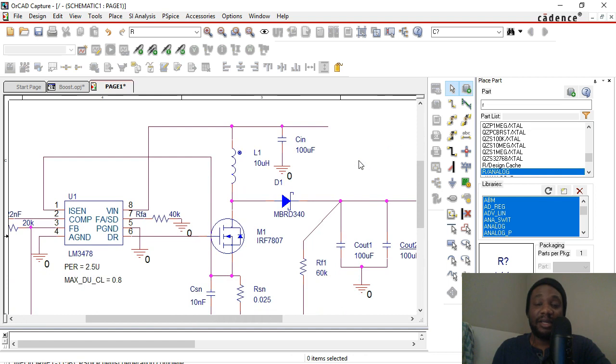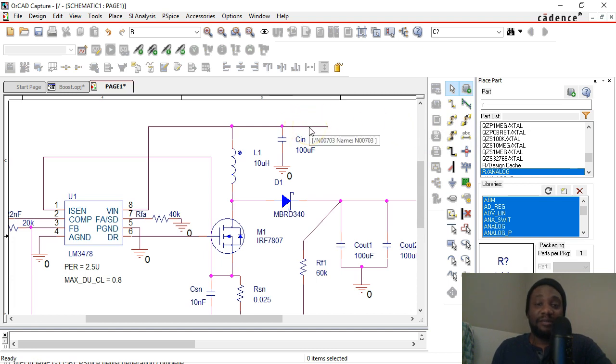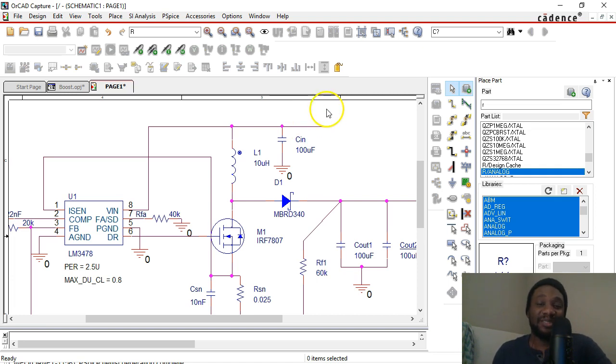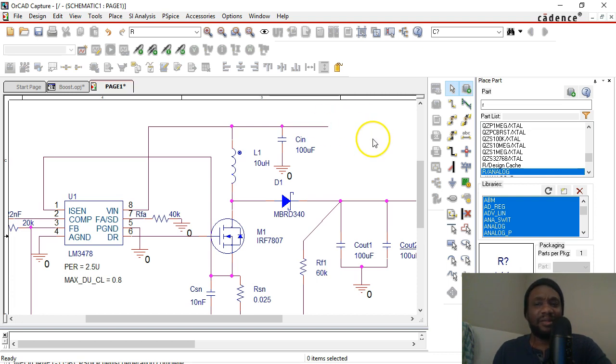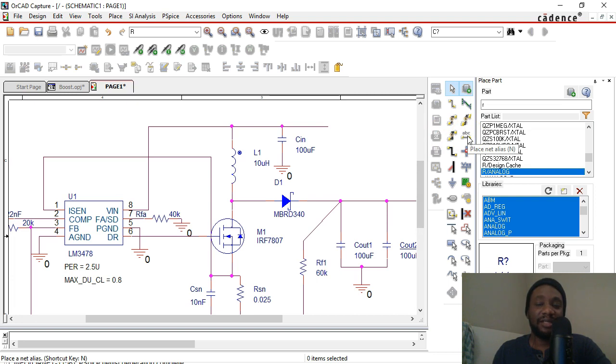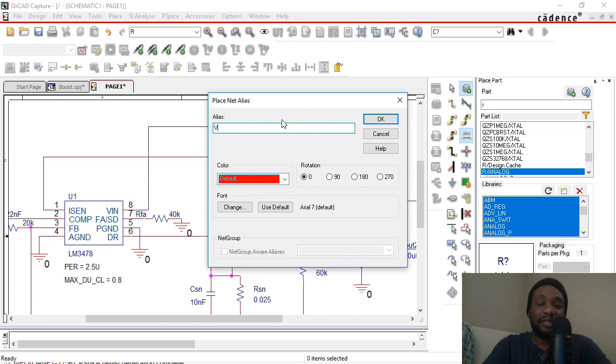So a net alias is a name you give to a node. By default there are these names just arbitrarily given by the software. Well, it's not very arbitrary, but it's not easy to remember the names of these nodes, right? So let's go with easier names. You select Place Net Alias or N on your keyboard for short, then choose something like VN.